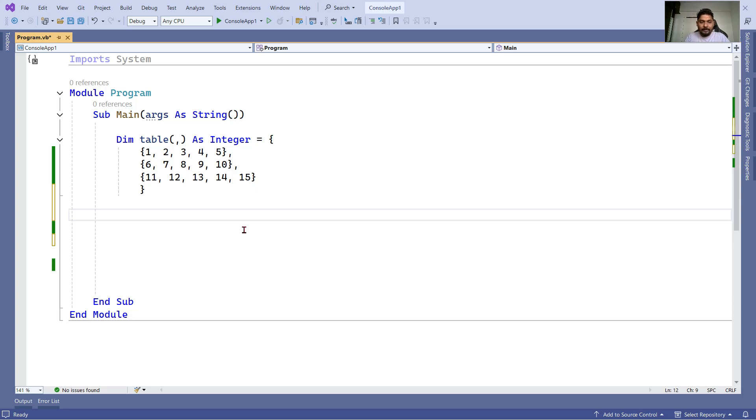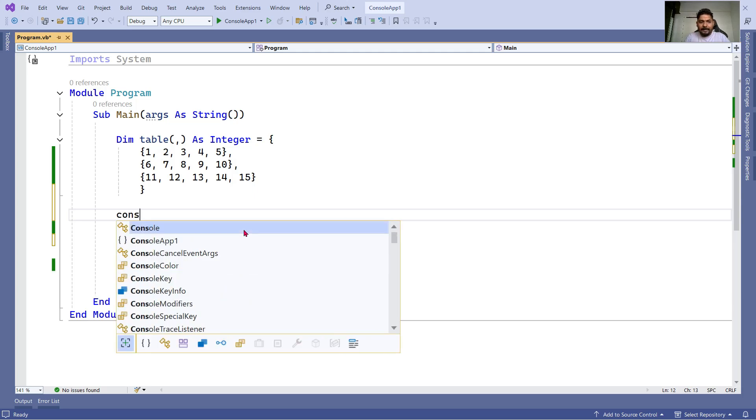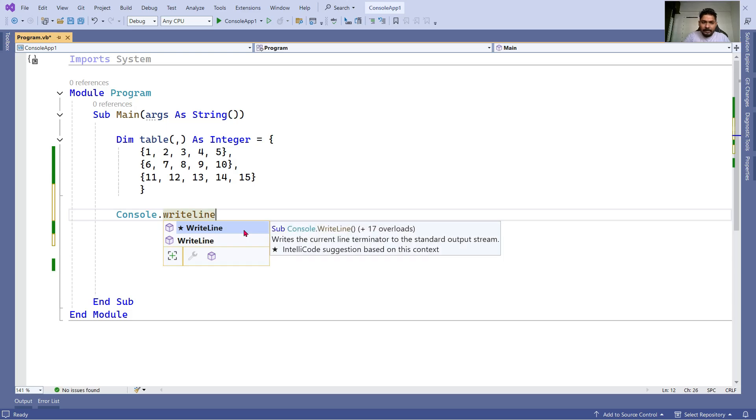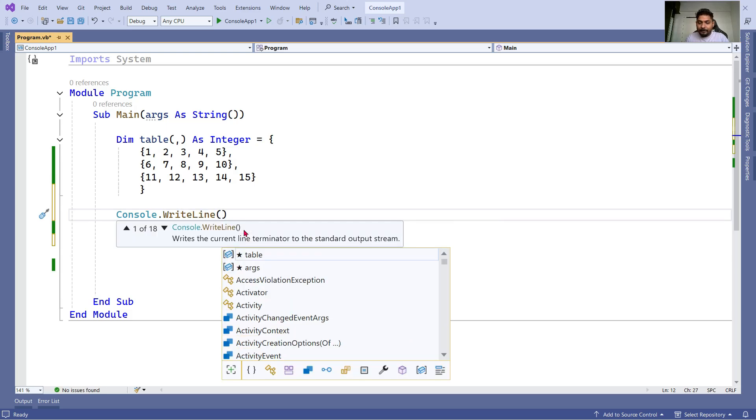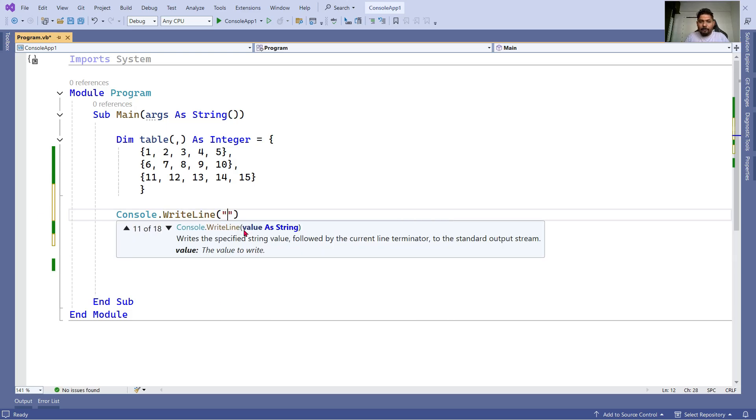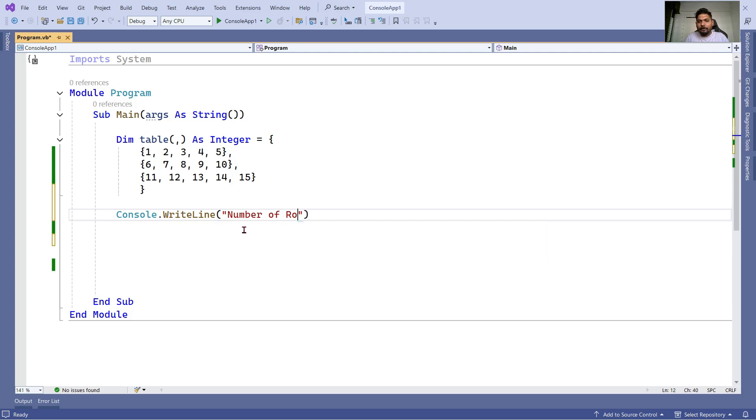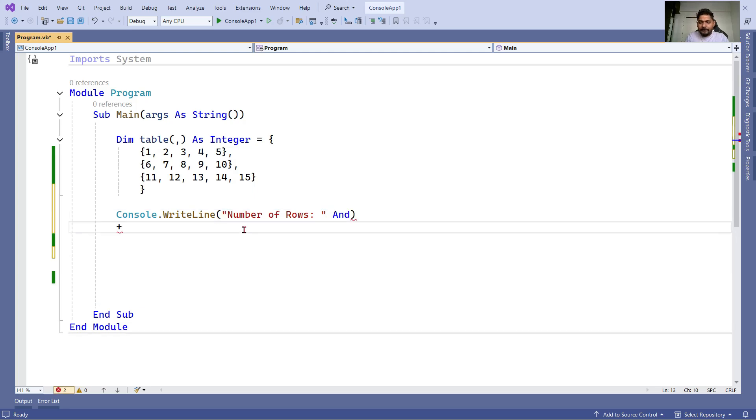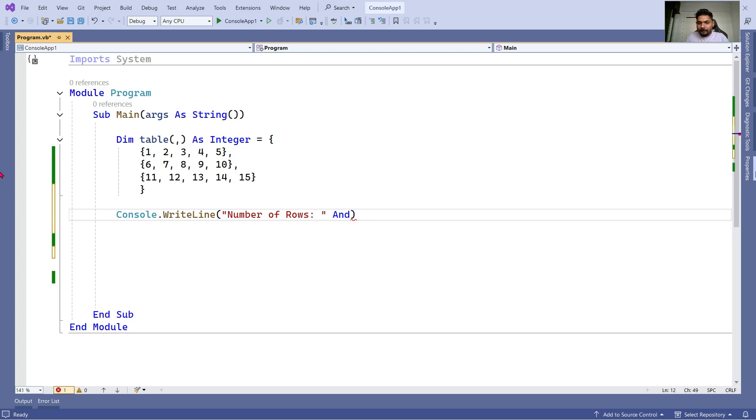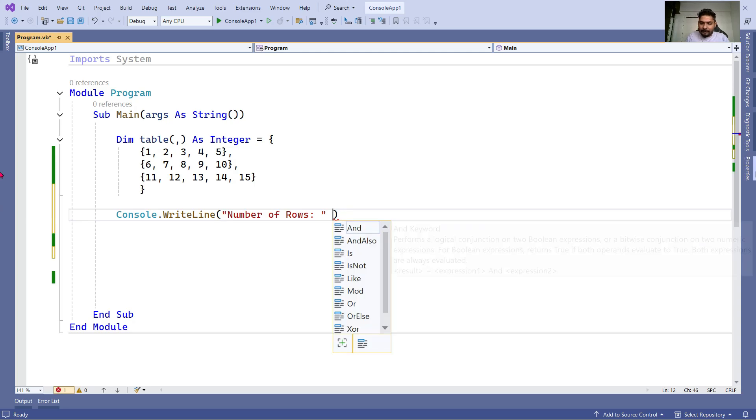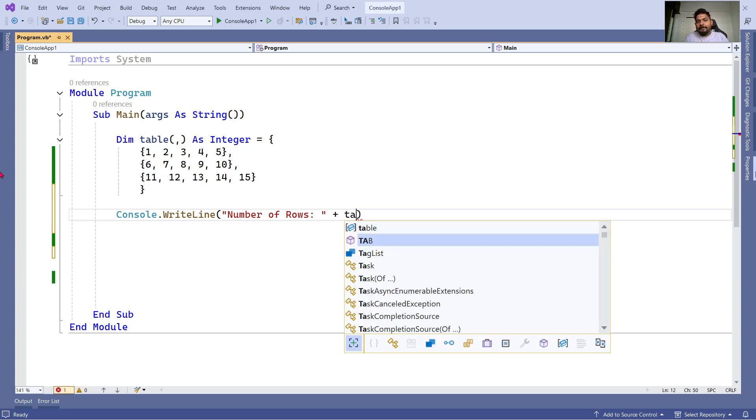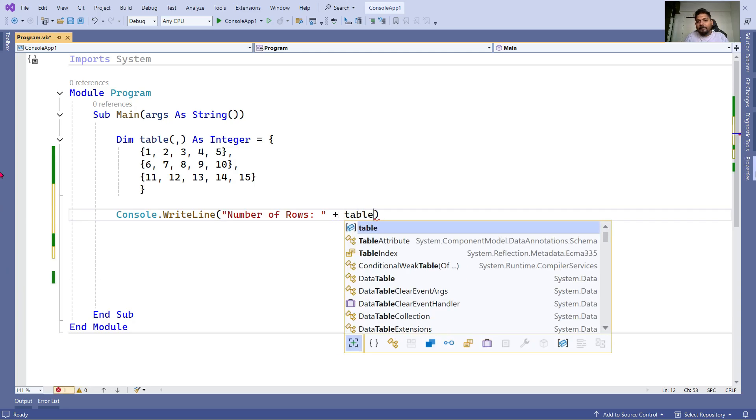Let's first write Console.WriteLine. I'm using a console app and here I would say I would like to print number of rows. How many number of rows it has I want to print. I'll use a plus symbol and then I'm going to take the variable name, what is the variable name: table.